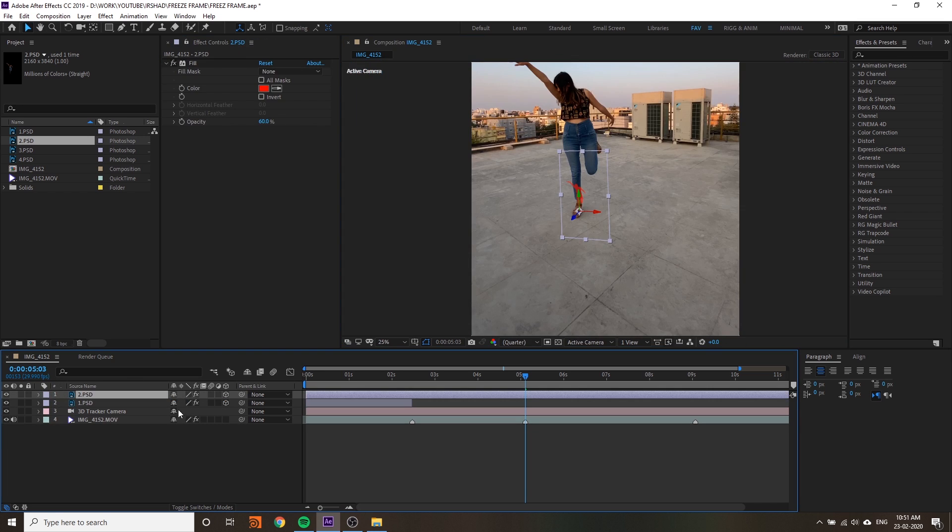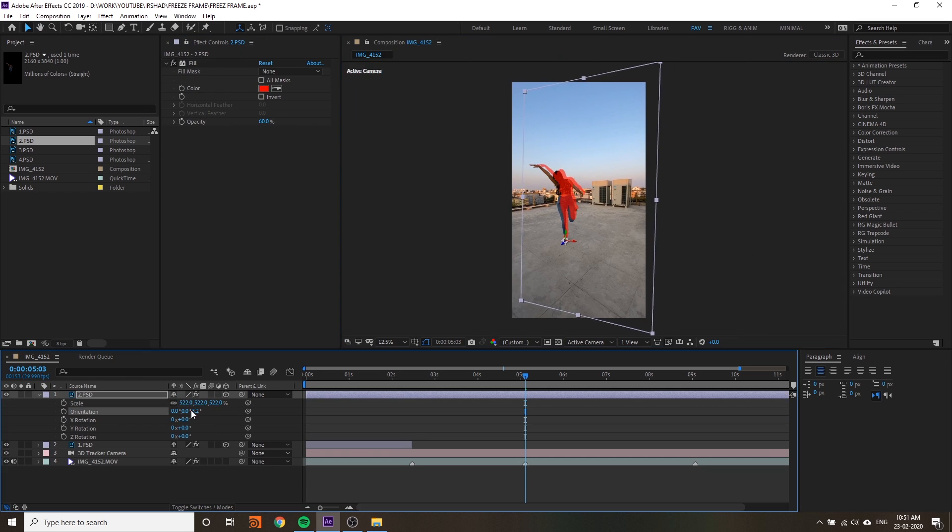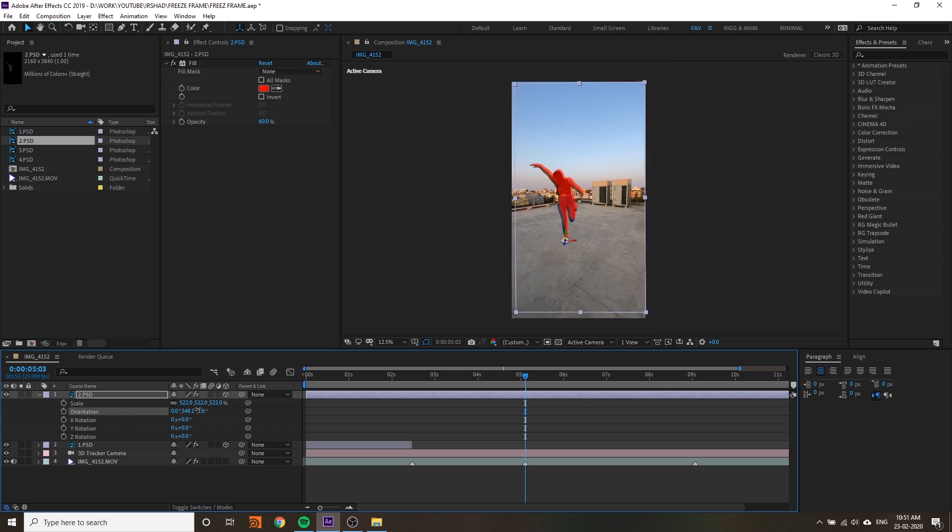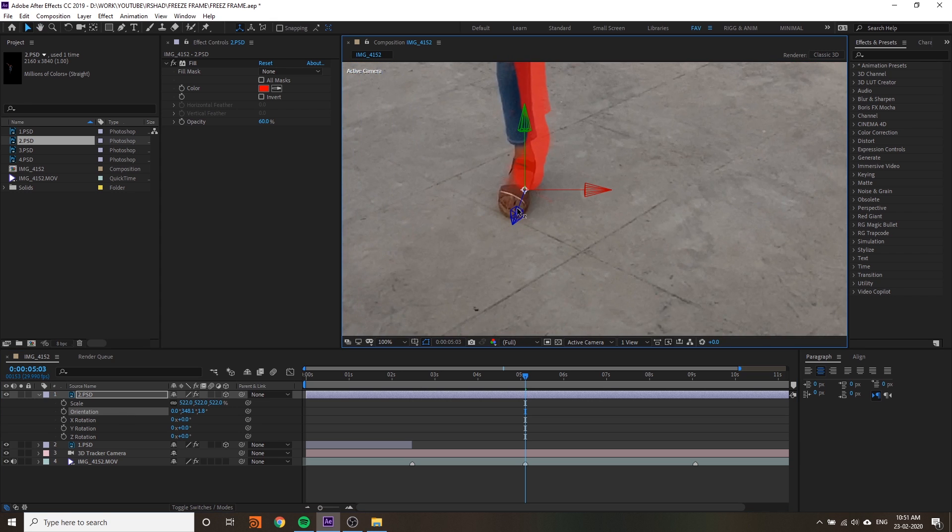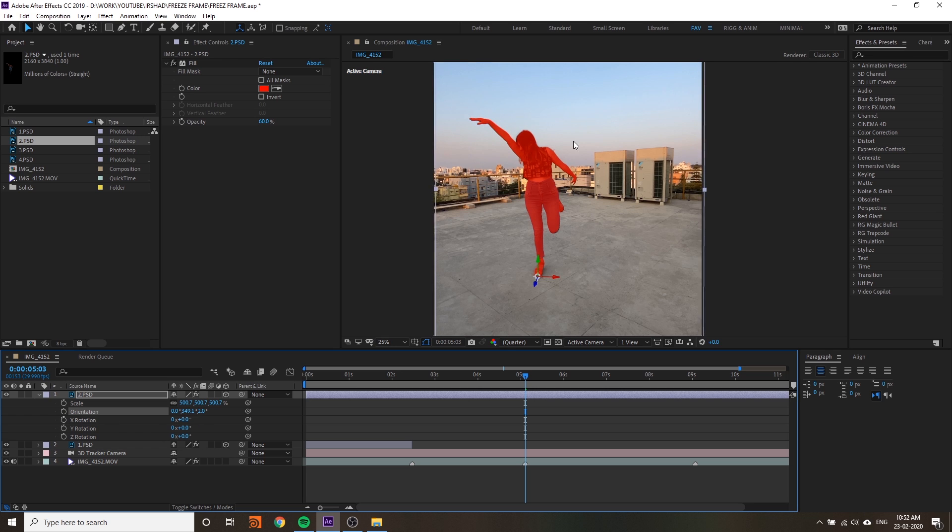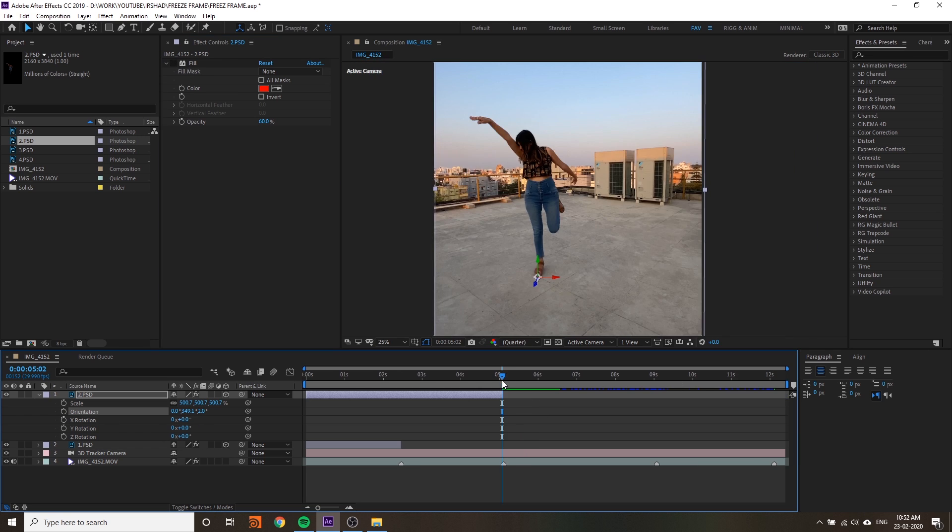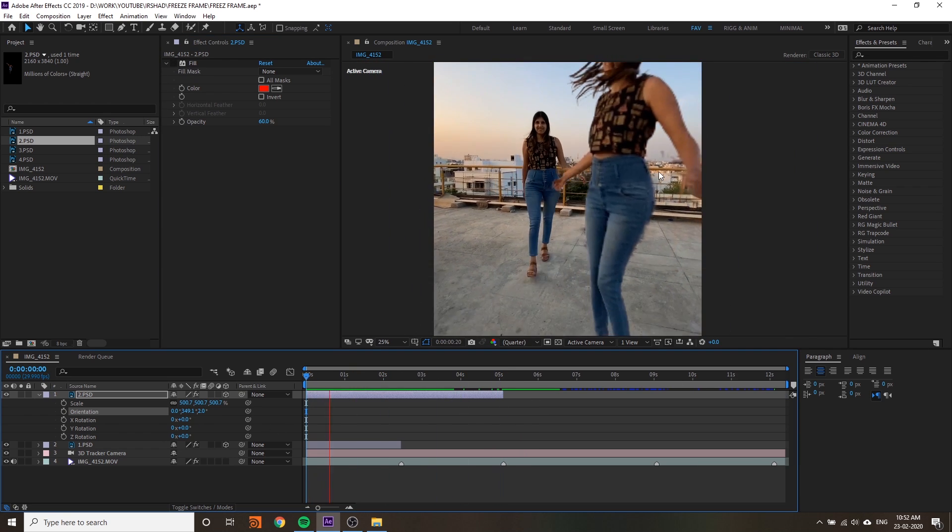Add your second Photoshop file, change the anchor point, add a fill color. Go to video, create a null on the same position, copy the position and paste into the Photoshop PSD file. Change the orientation and scale.